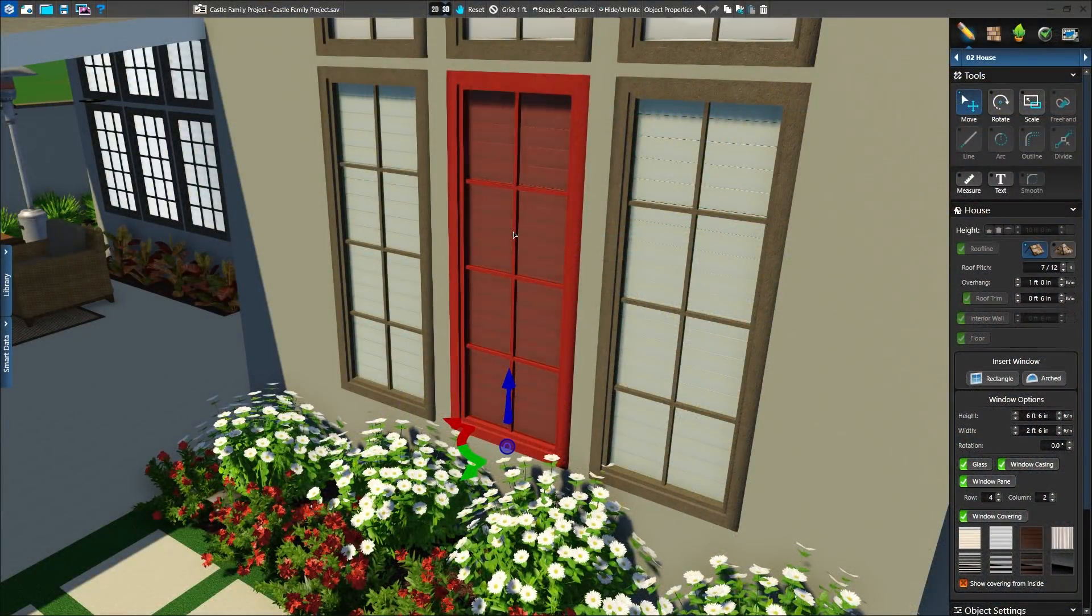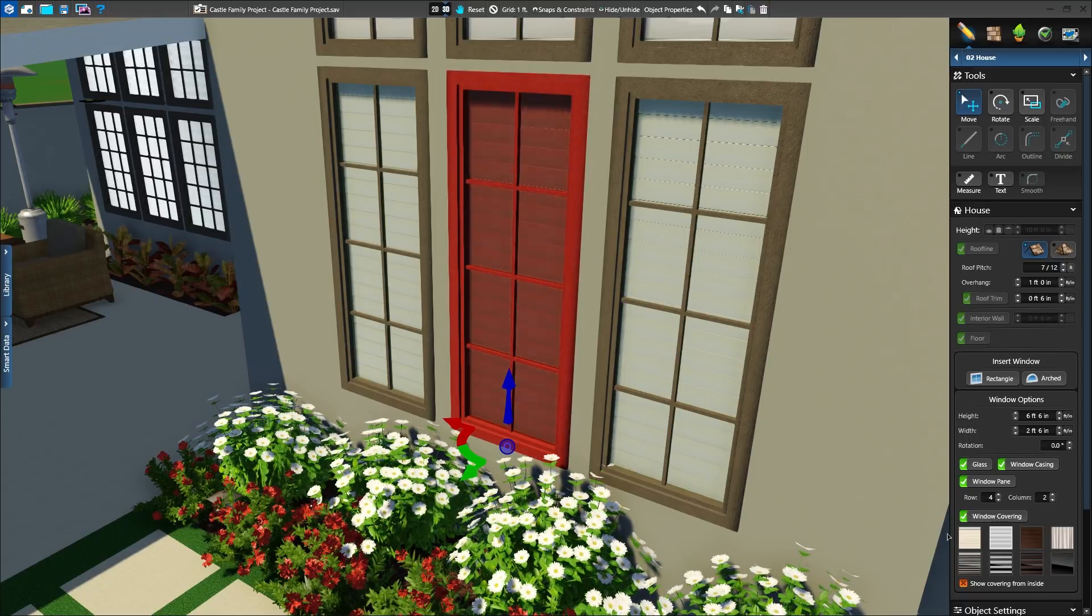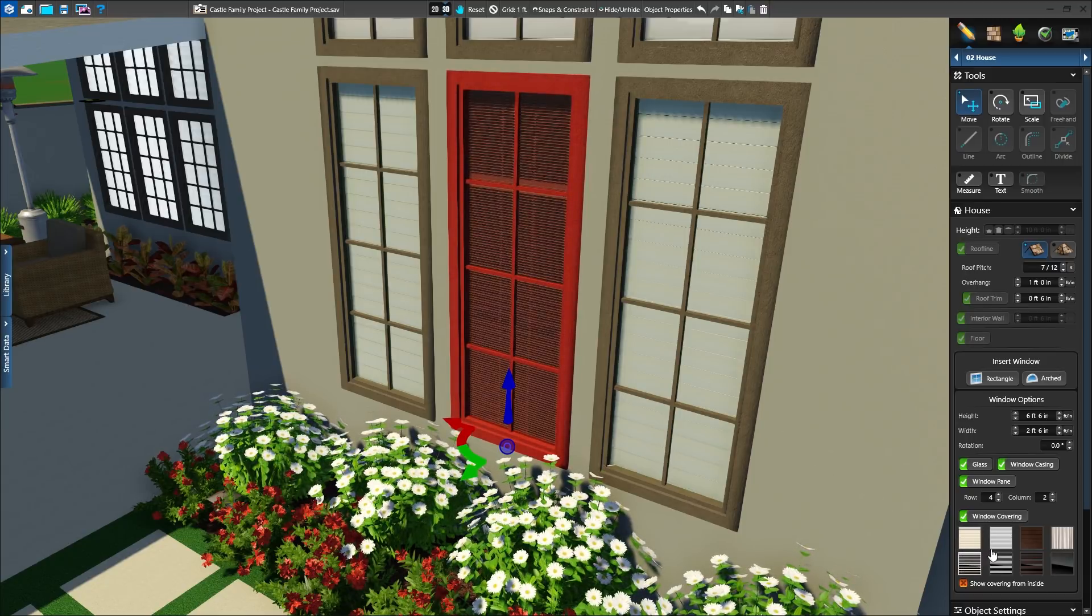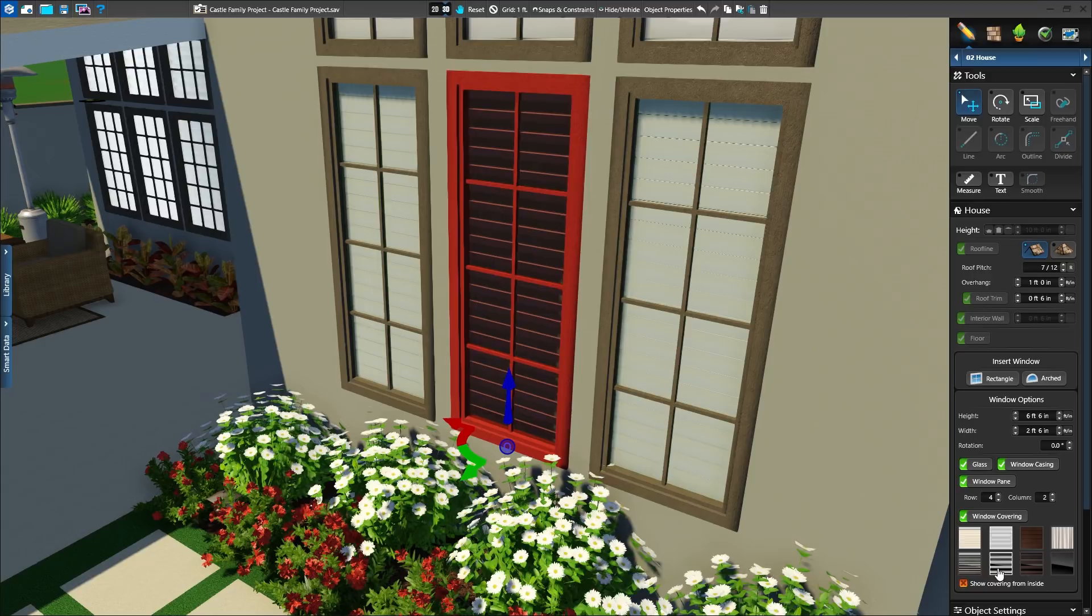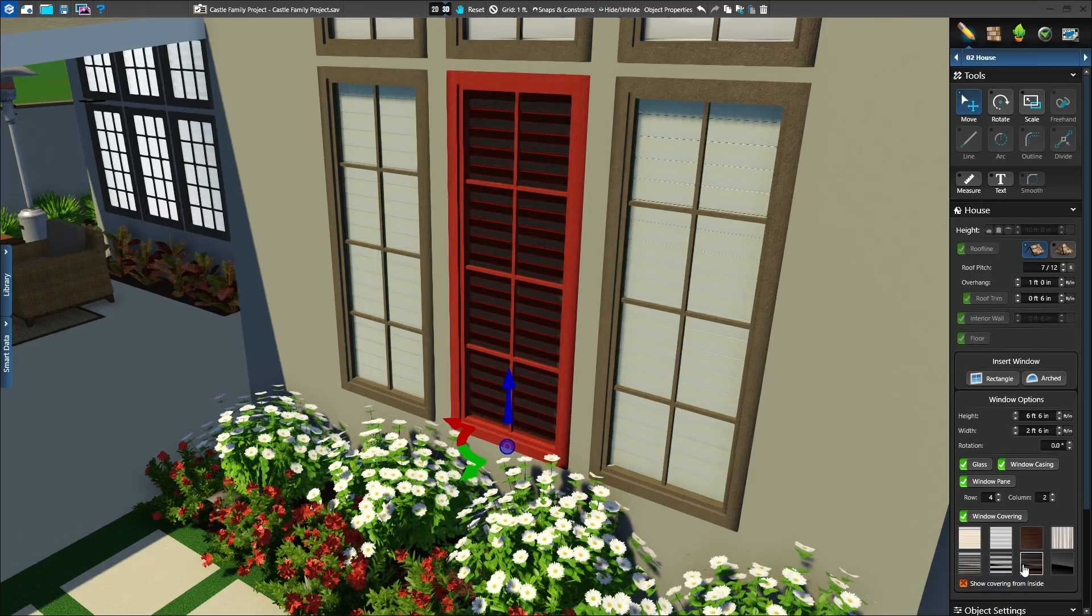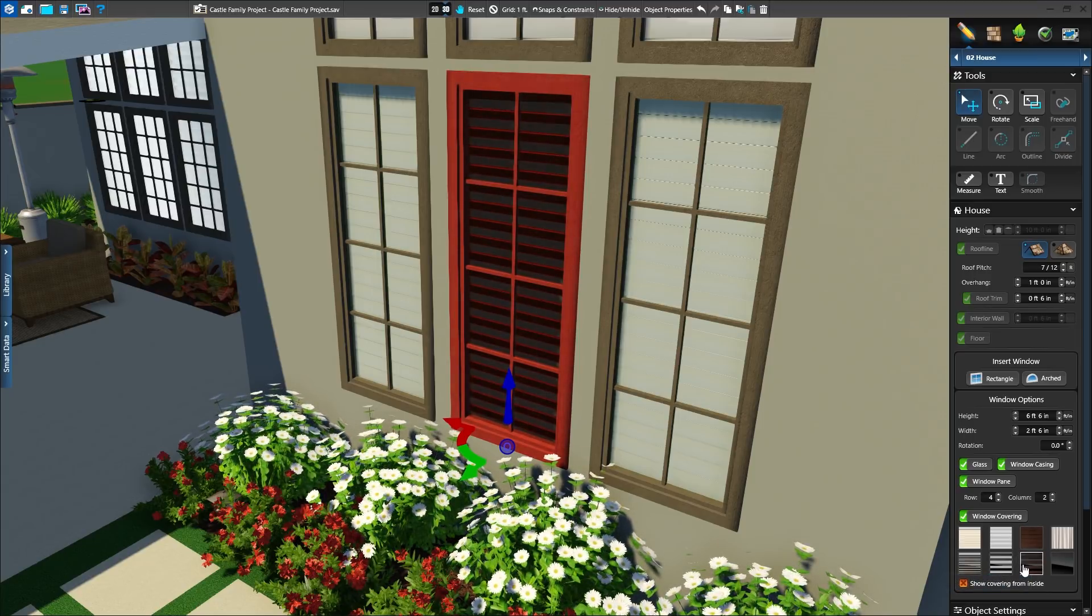And in both the House and Materials Stage, we'll find several new updated window covering choices, including blinds, curtains, and both white and wood shutter options.